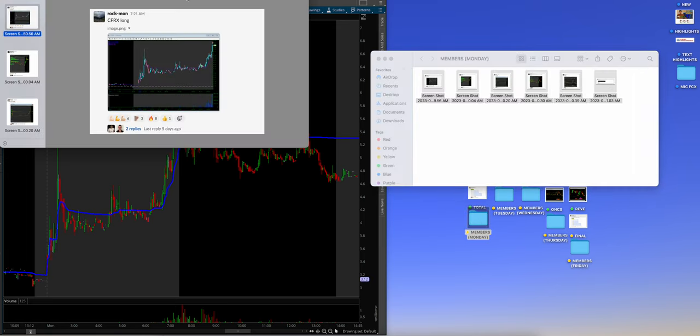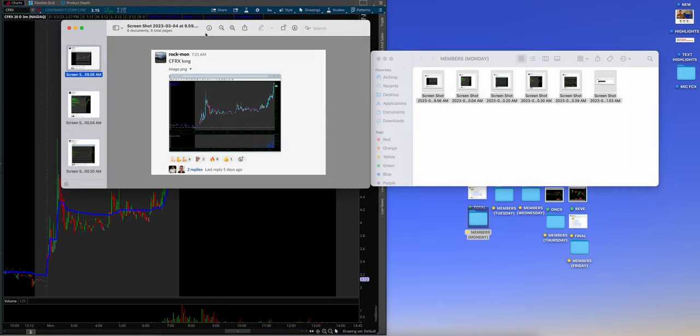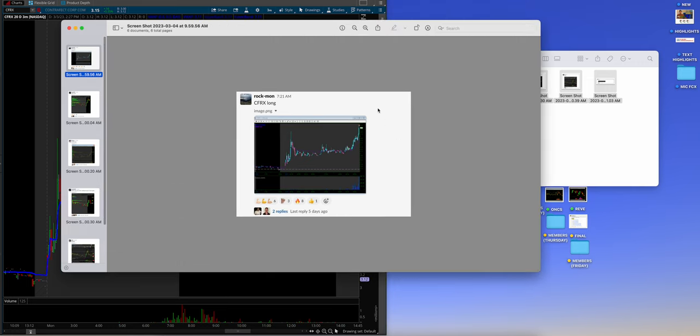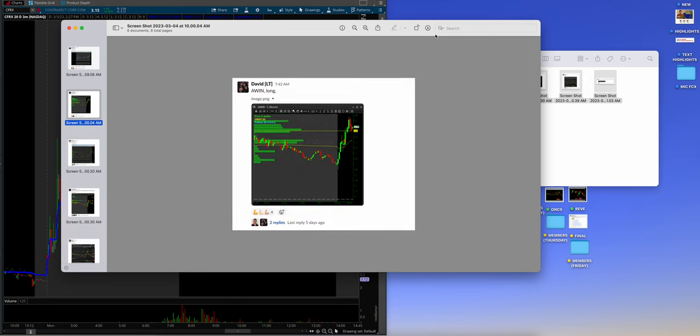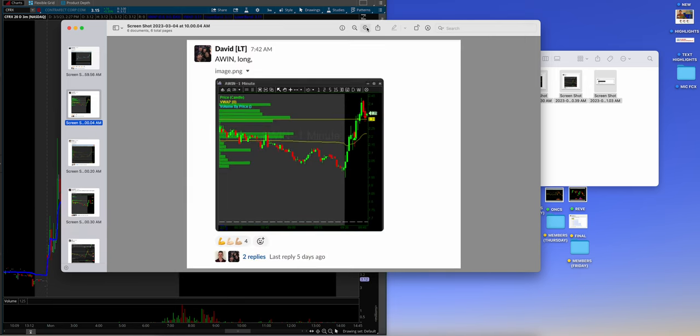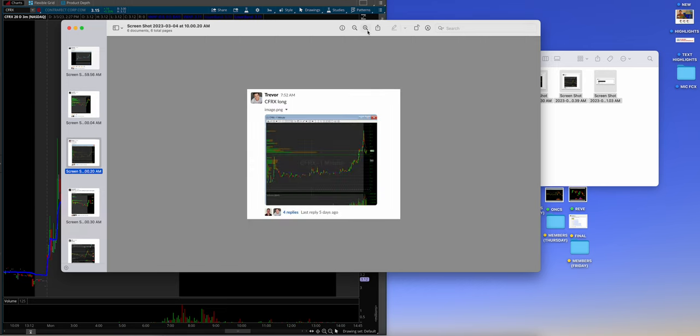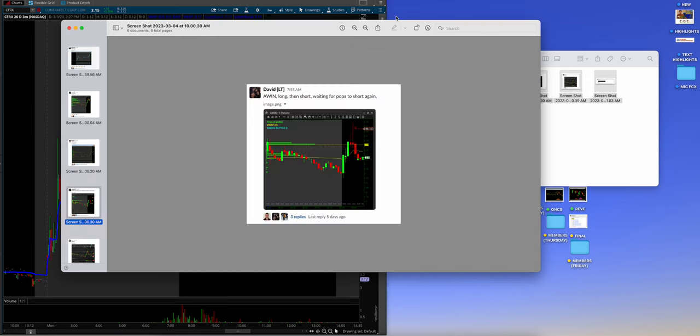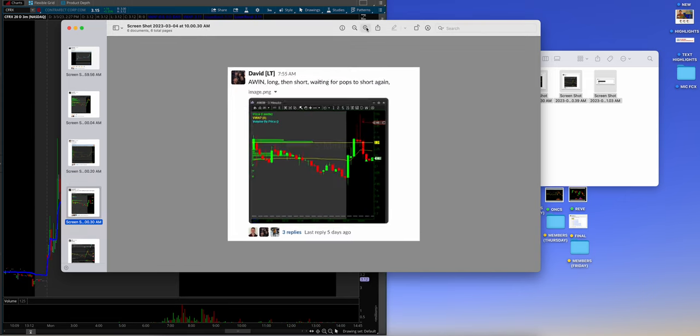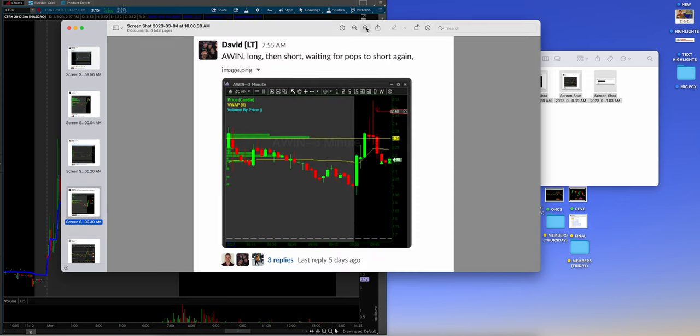So the members, let me showcase the members. Rachman really stood out to me this week. This member is crushing. I loved what he did in a long here on CFRX long, obviously pre-market, and then while it was strong, and then David AWIN long. Guys, we are not just a short community. CFRX long, again, on Trevor, riding trend, selling when he should, and just a really clean, nice job.